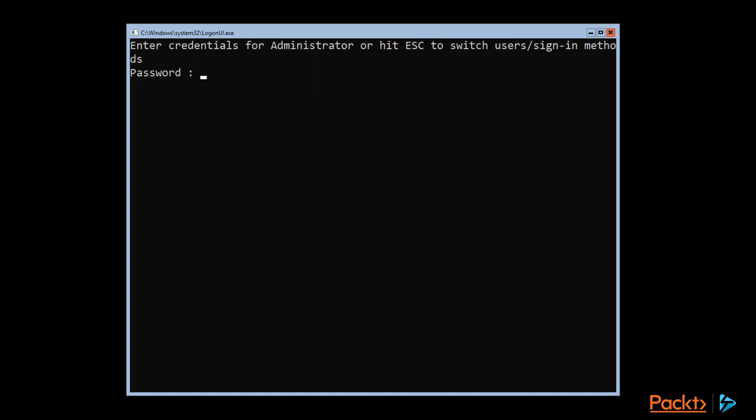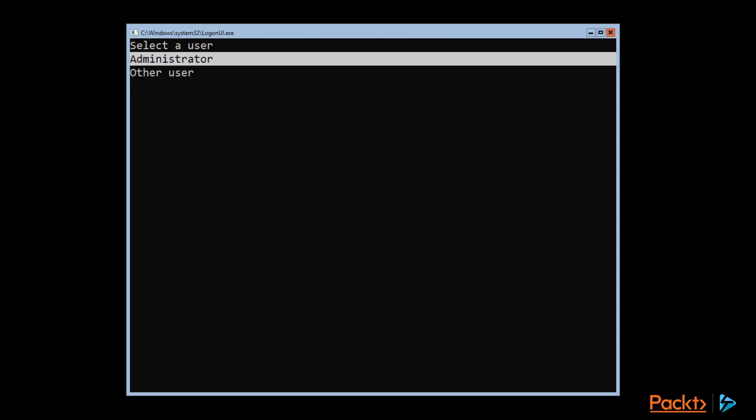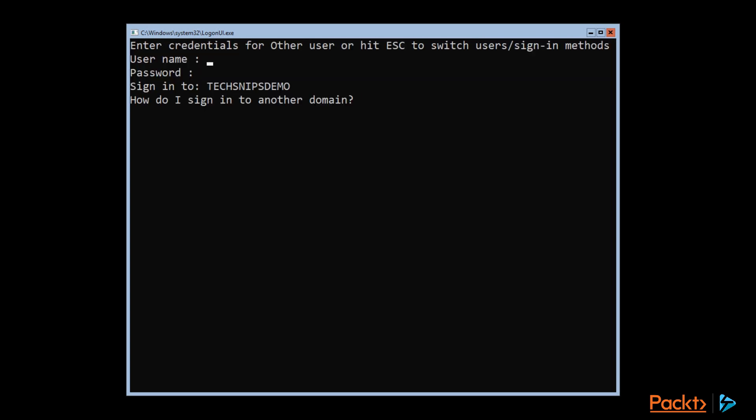And once the server has rebooted, we're going to control and delete. And for the credentials, if we want to sign into the domain that is, we just got to hit escape and select other user. And then here for the other user, I'm going to specify the domain slash username of the user I want to sign in with.